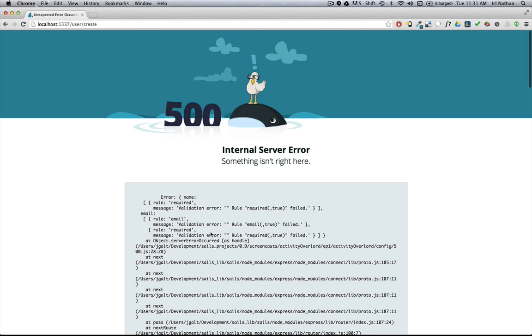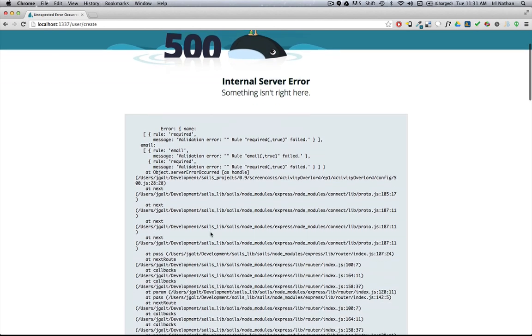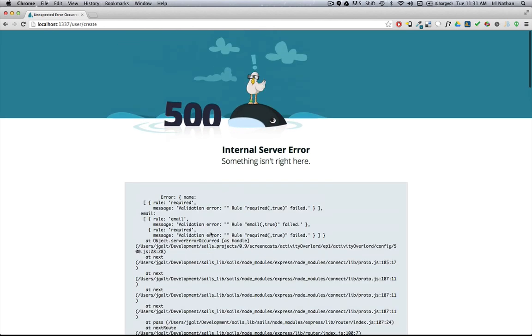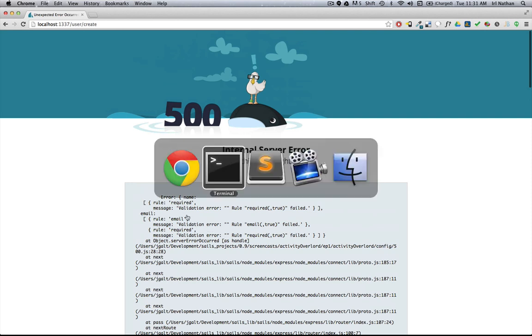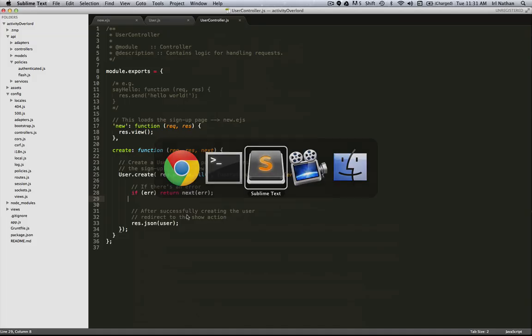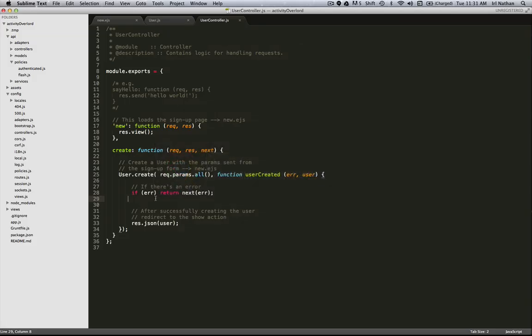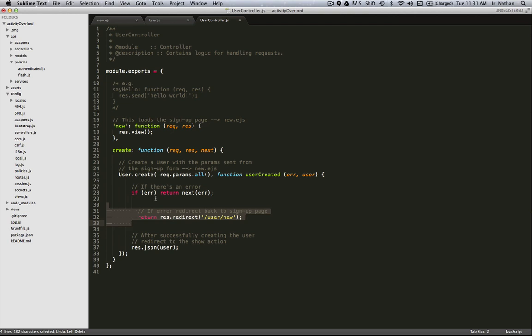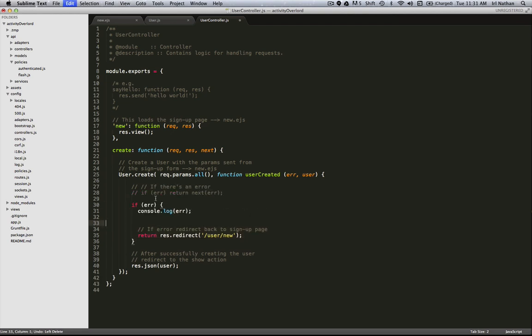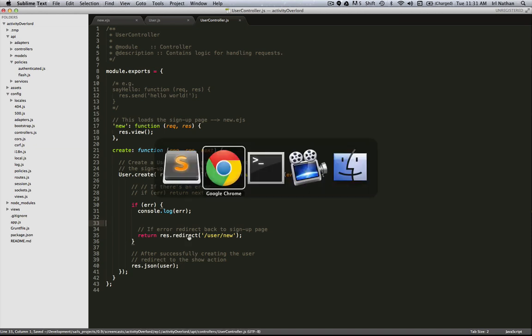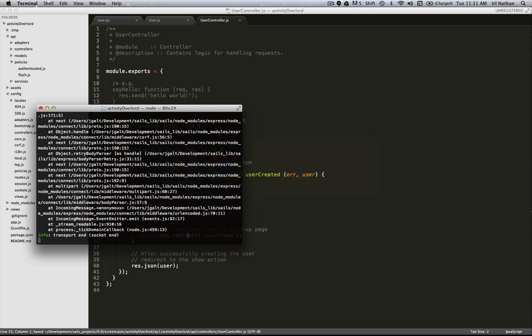Well, we're going to get this error and this is not the most intuitive and pretty thing to show our user. So how can we do better? Let's go back into the code and I'm going to change our error handling methodology here. So now when we get an error we're going to log that to the console and then we're going to redirect the browser back to new.ejs.